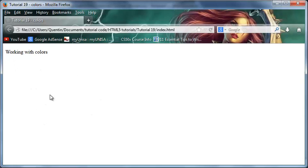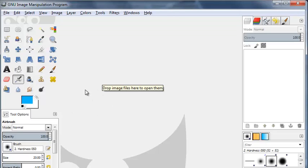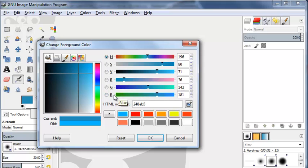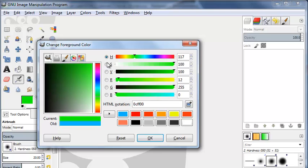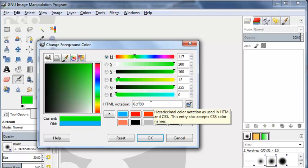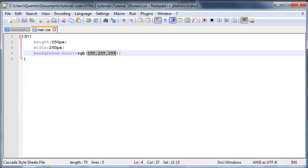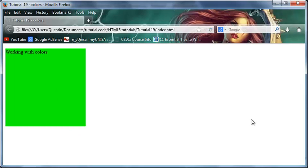With rgb(0, 0, 0) you get black, and if you change it to rgb(255, 255, 255) that will be white — the block disappears because the background becomes white. If you want to get a specific color like blue or green, you can use GIMP or Photoshop to find the RGB values. For a really bright green, we need a red value of 12, a green value of 255, and a blue value of 0. So using rgb(12, 255, 0) in the CSS gives us that really bright green.